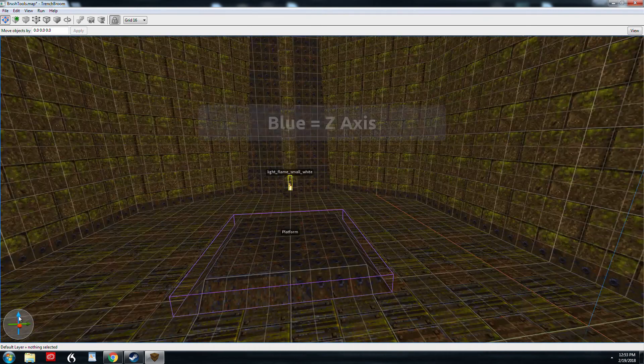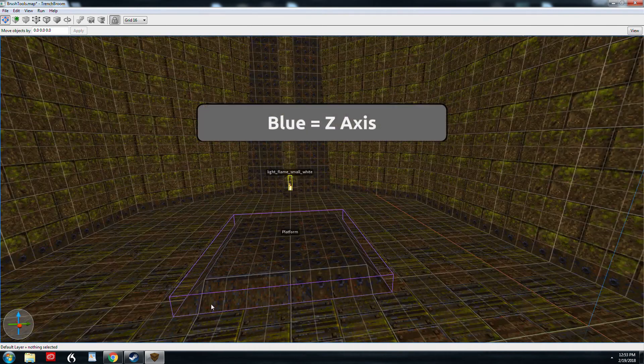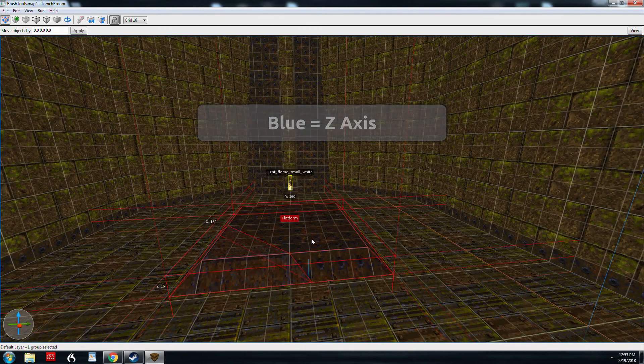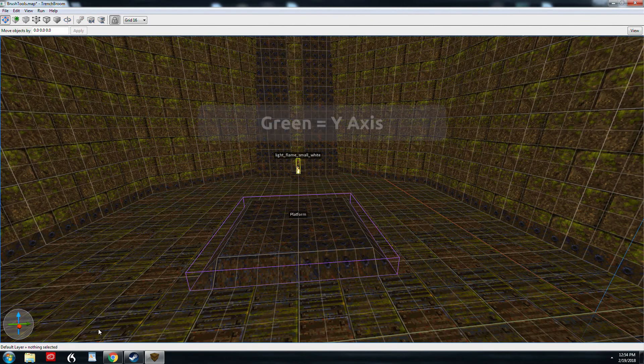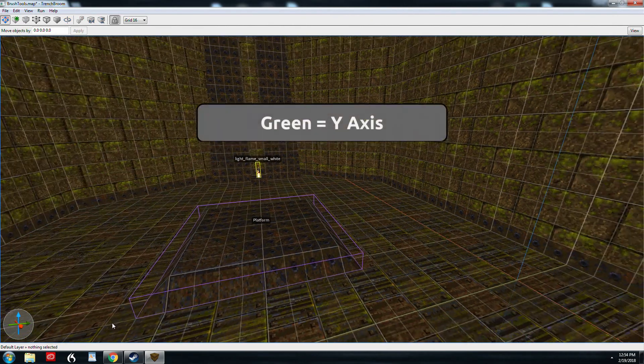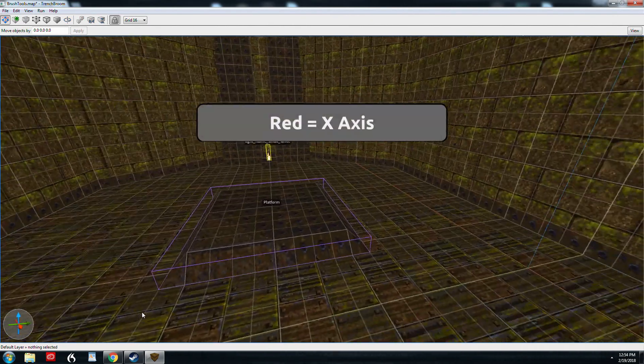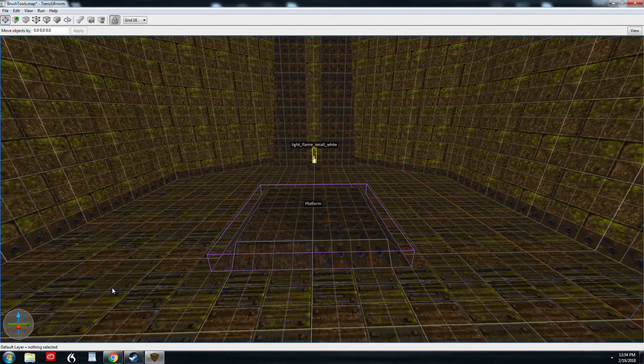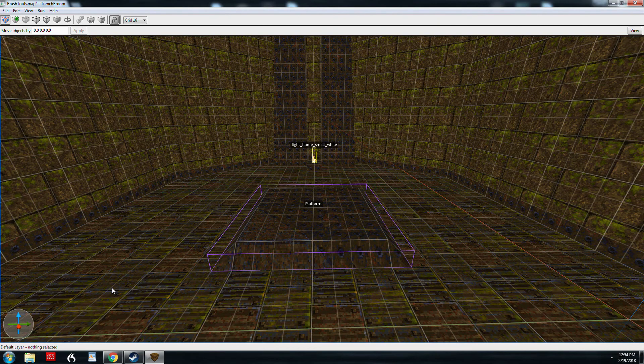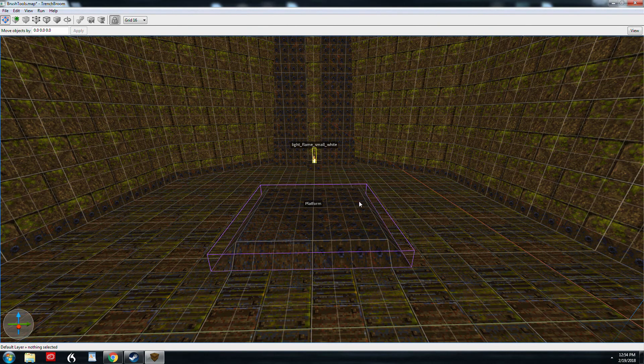So we'll go back to 3D. Blue is the Z axis, up and down basically. Green is the Y axis and red is the X axis. So those colors will come into play when we're using the rotate tool and I'll show you in a second.